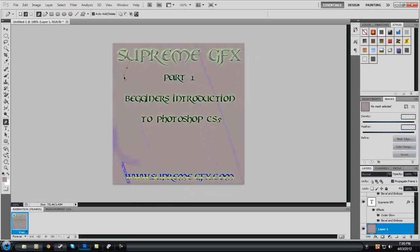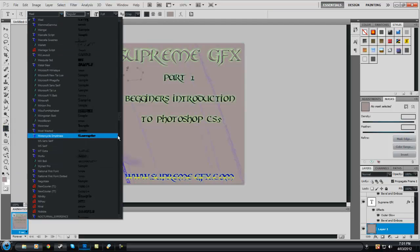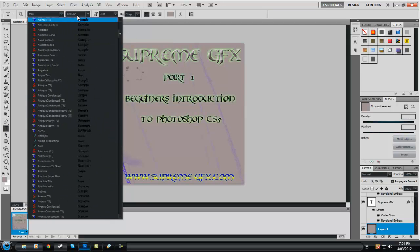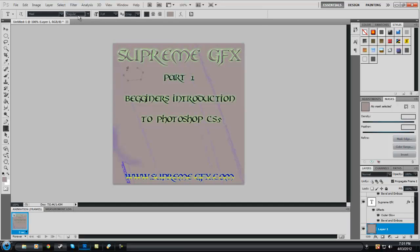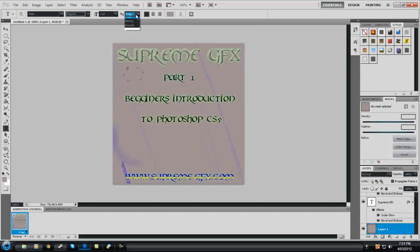Your Text tool comes up here and you go through your different fonts. You can have Regular or change that, set your size, and choose from Crisp, Sharp, Smooth, or Strong anti-aliasing. You can also warp it — that will make it go like that — there are all different settings you can have.